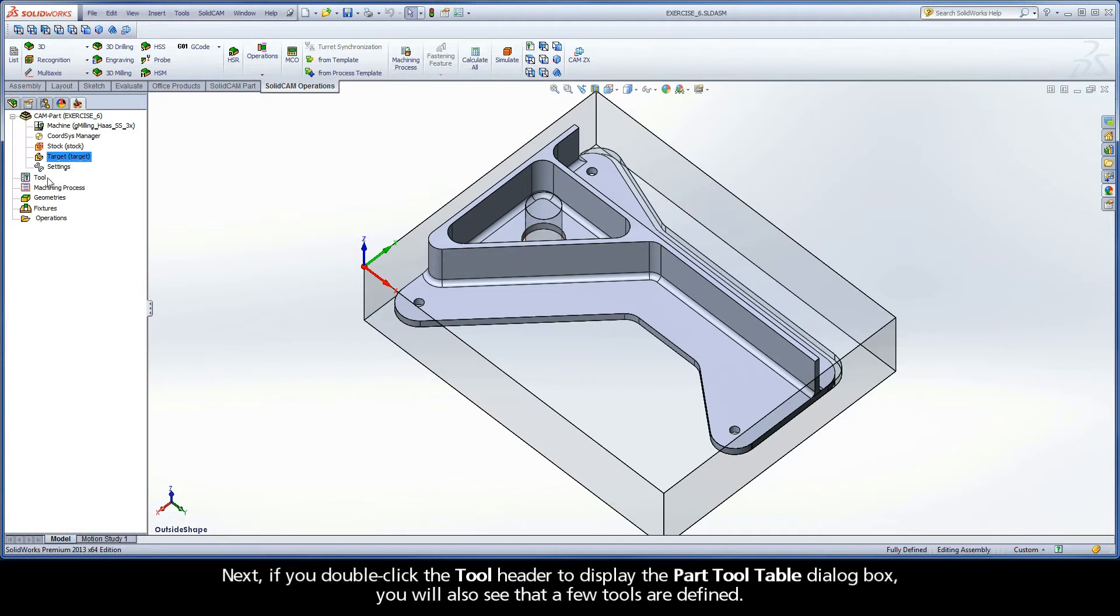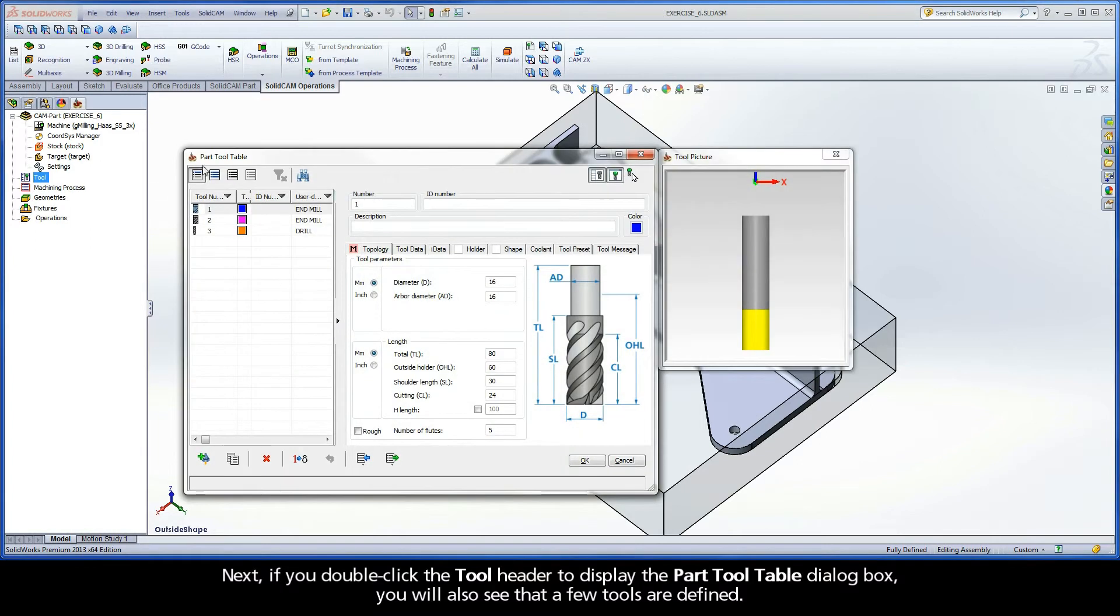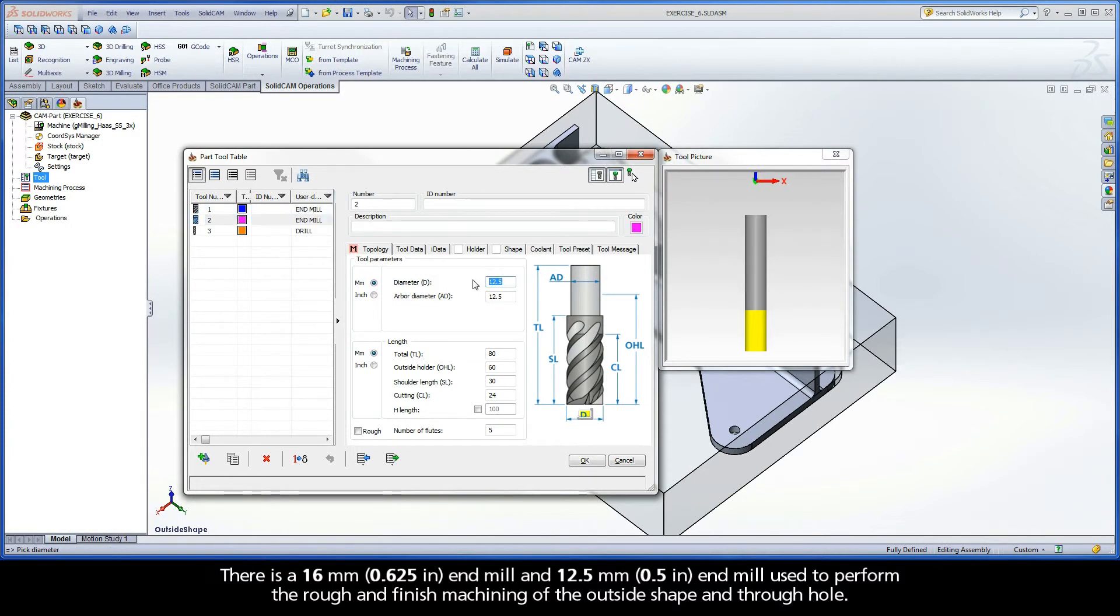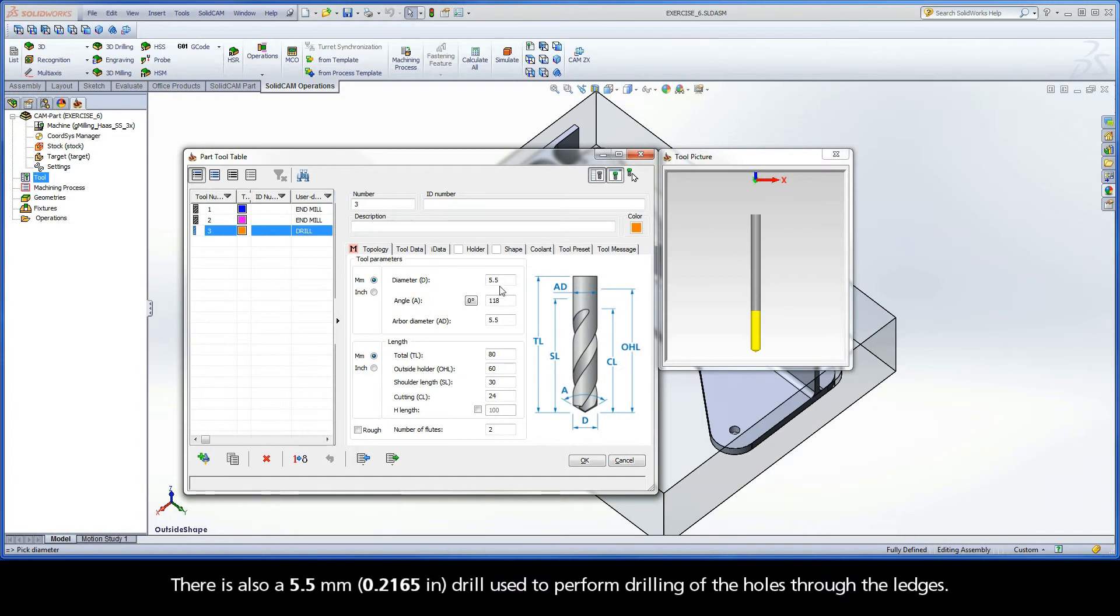Next, if you double-click the tool header to display the part tool table dialog box, you will also see that a few tools are defined. There is a 16 mm end mill and a 12.5 mm end mill used to perform the rough and finished machining of the outside shape and through hole. There is also a 5.5 mm drill used to perform drilling of the holes through the ledges.